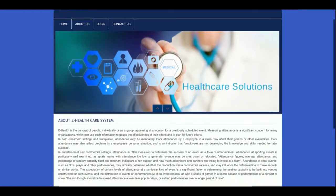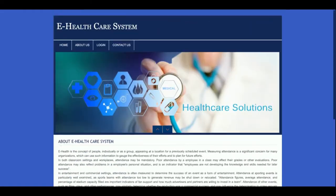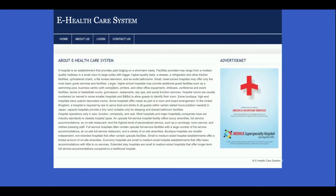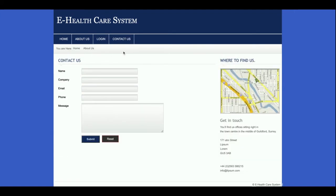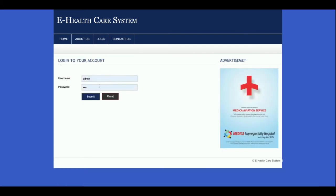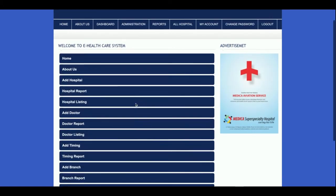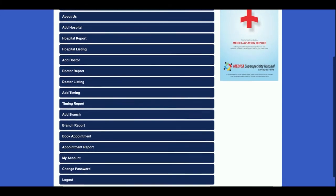This is the home page of the project — it's a static page with nothing dynamic. This is the about page. This is the login form where the admin can log in and perform their operations. This is a contact us page, also static — no emails or SMS are being sent from this page. Now let's log in.